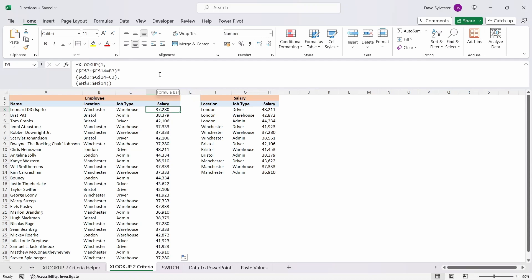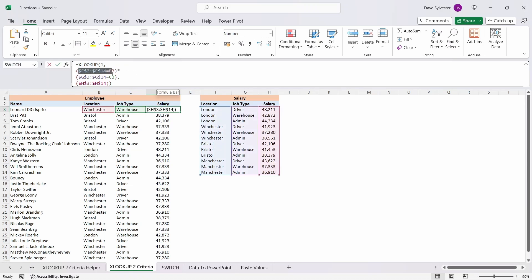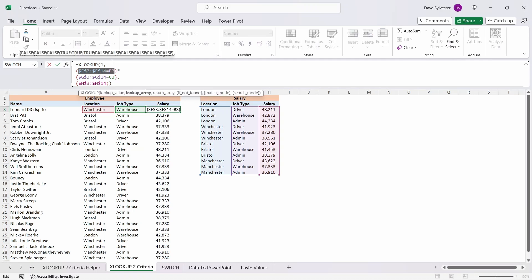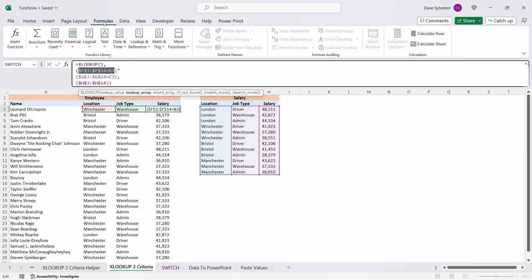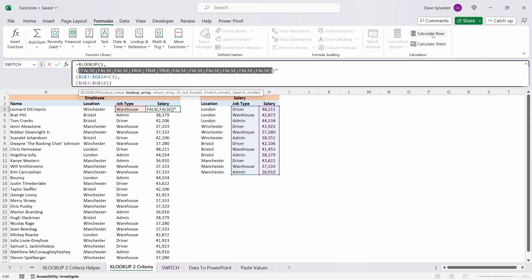So let's delve into how this works exactly by first taking a look at what is happening in those two lookup arrays we created. Come into the formula bar and highlight all the values within the set of parenthesis for the first lookup array. Then go to the formula tab on the top and over to the calculate now button. A shortcut key for this is F9.